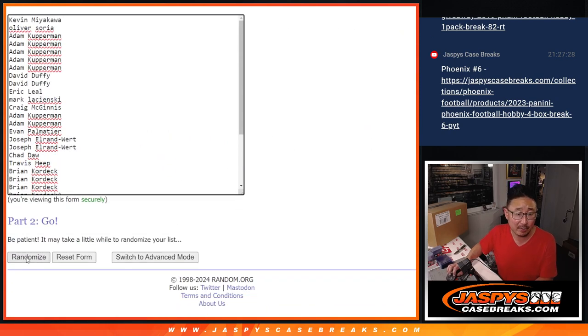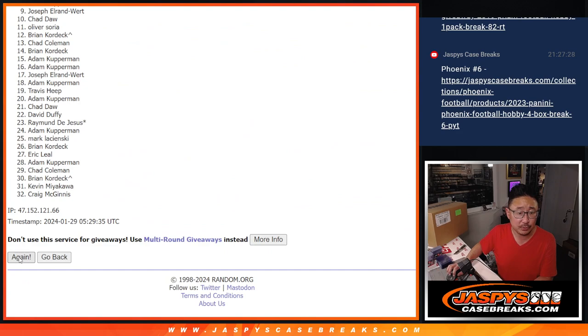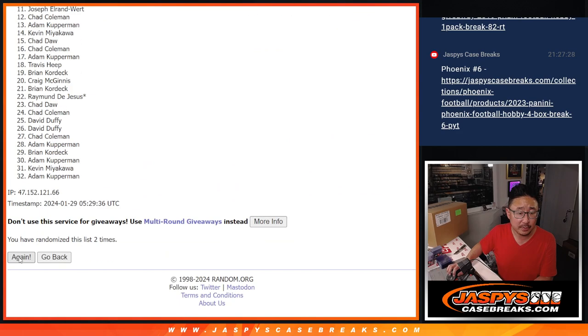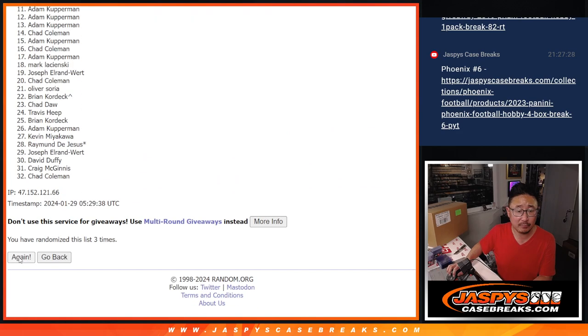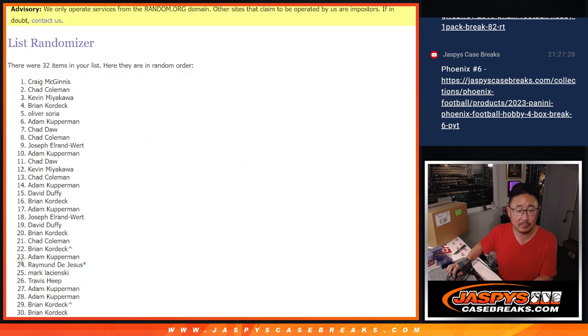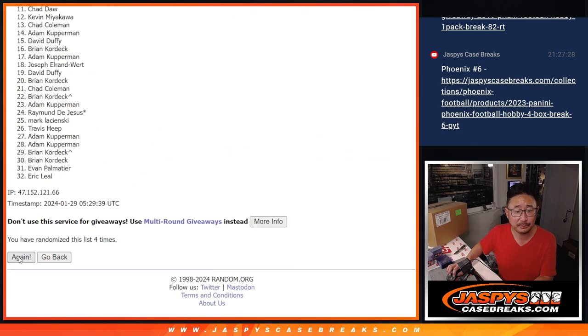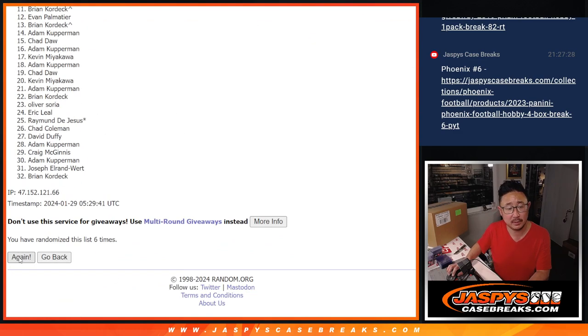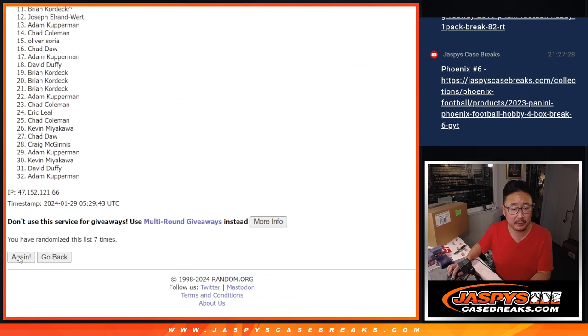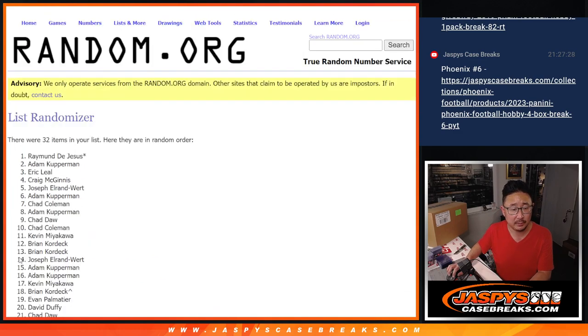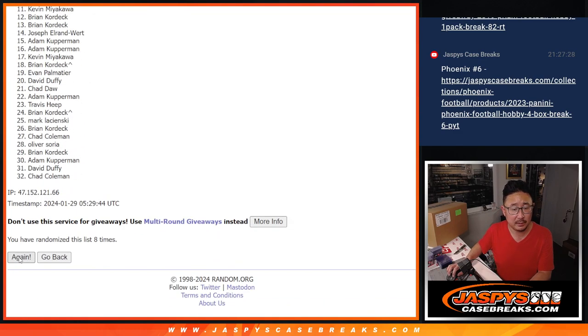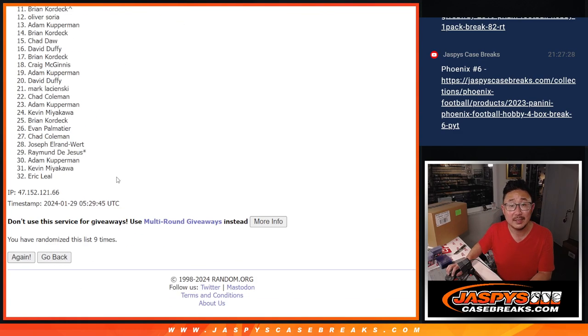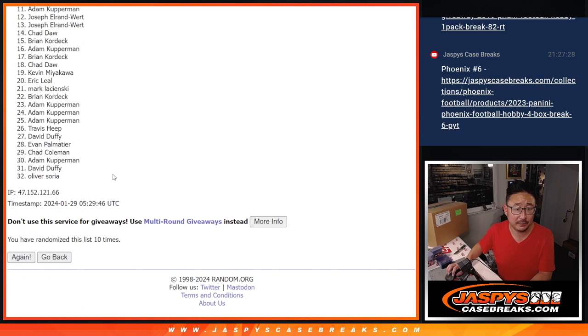5-5, 10 the hard way. 1, 2, 3, 4, 5, 6, 7, 8, 9, 10th and final time.